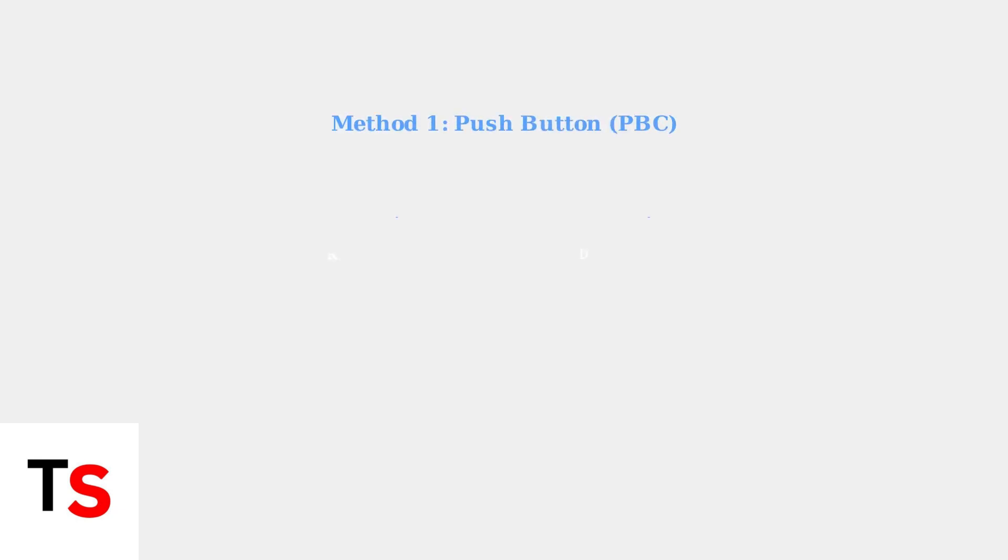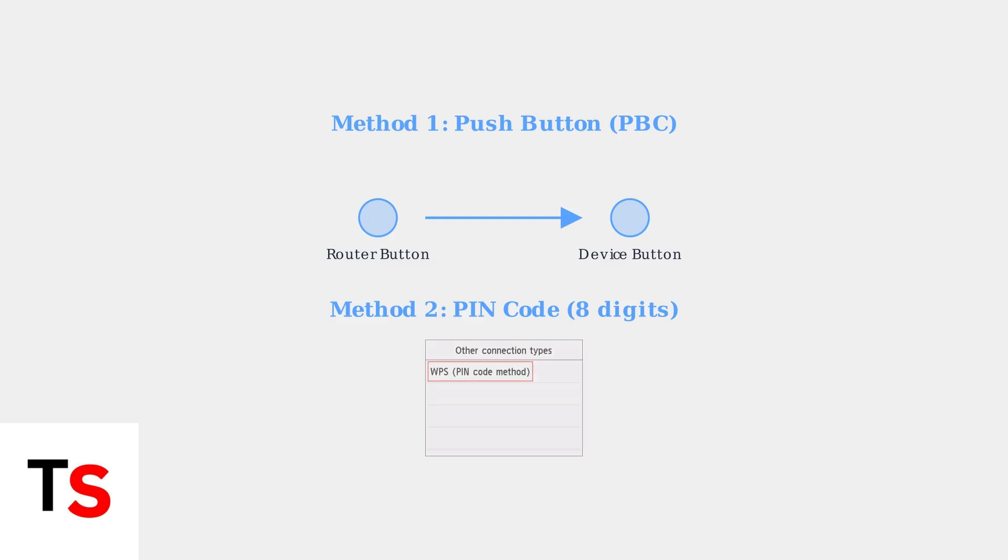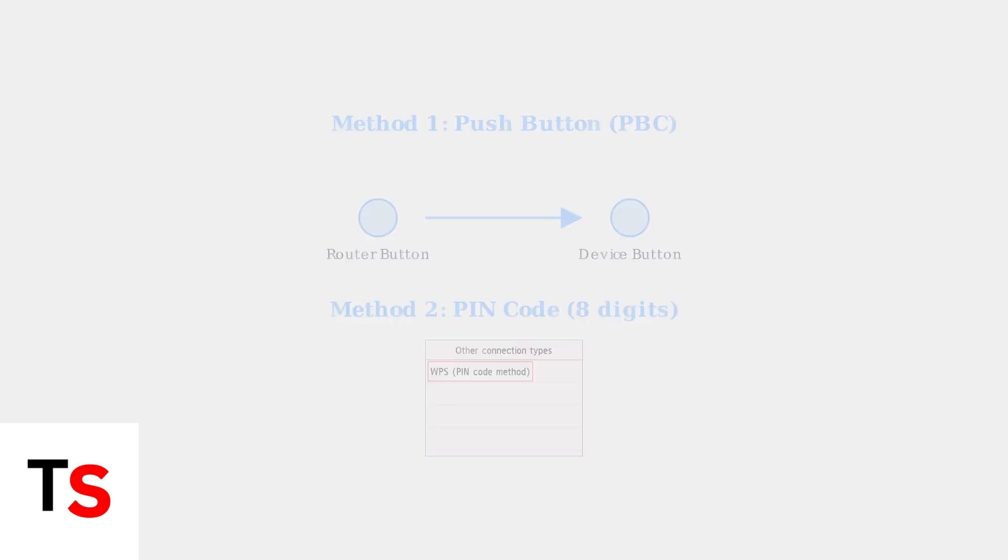WPS offers two primary connection methods. The Push Button Configuration Method requires pressing a physical button on both the router and your device. The PIN method involves entering an eight-digit code.